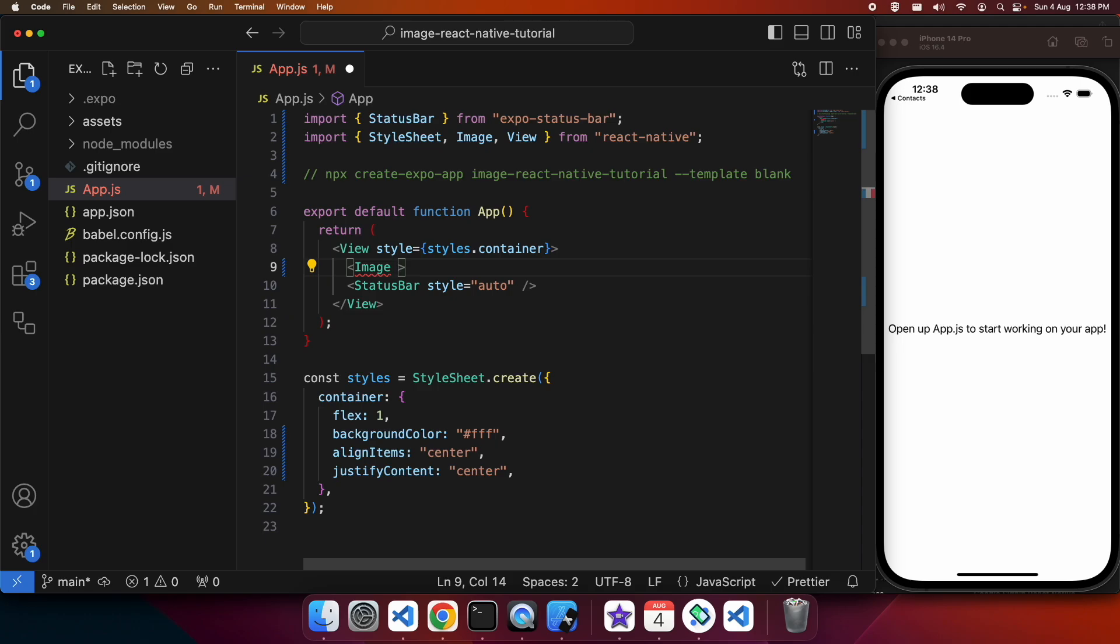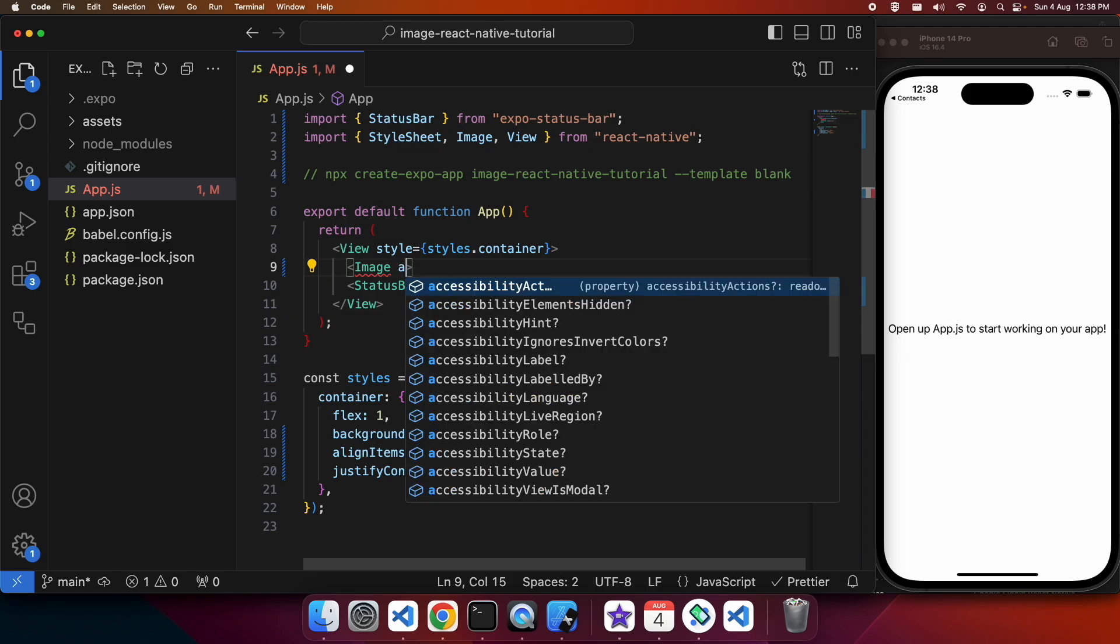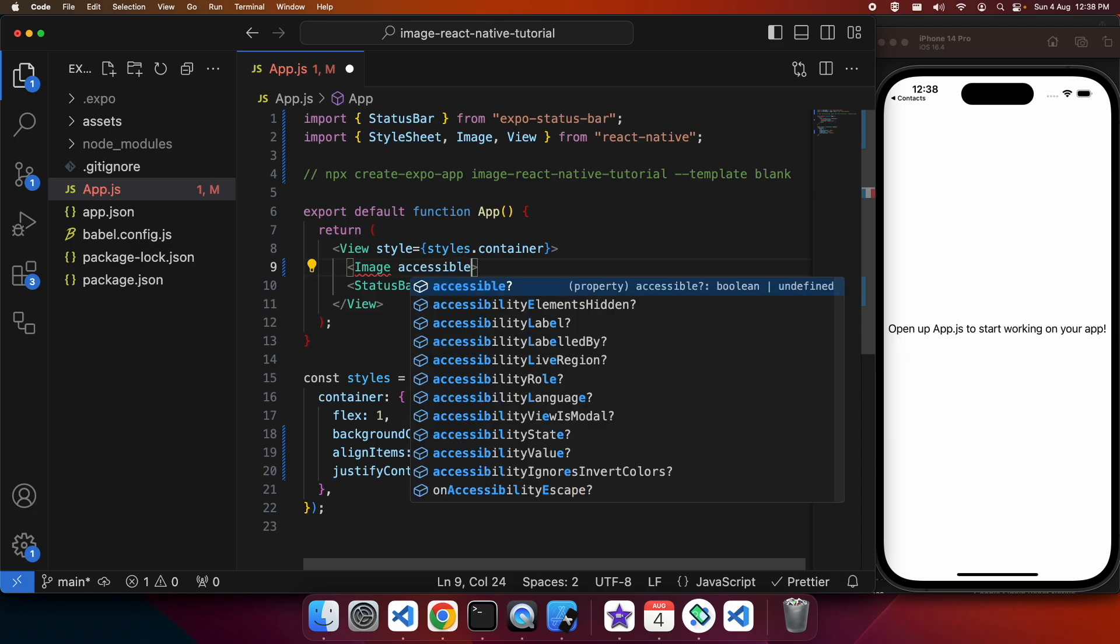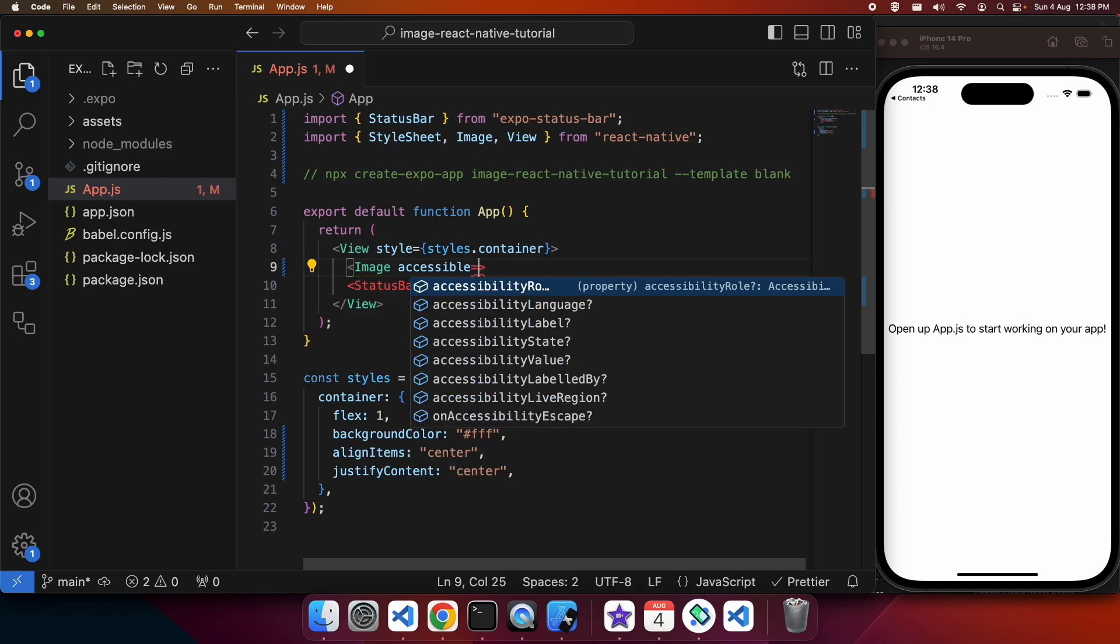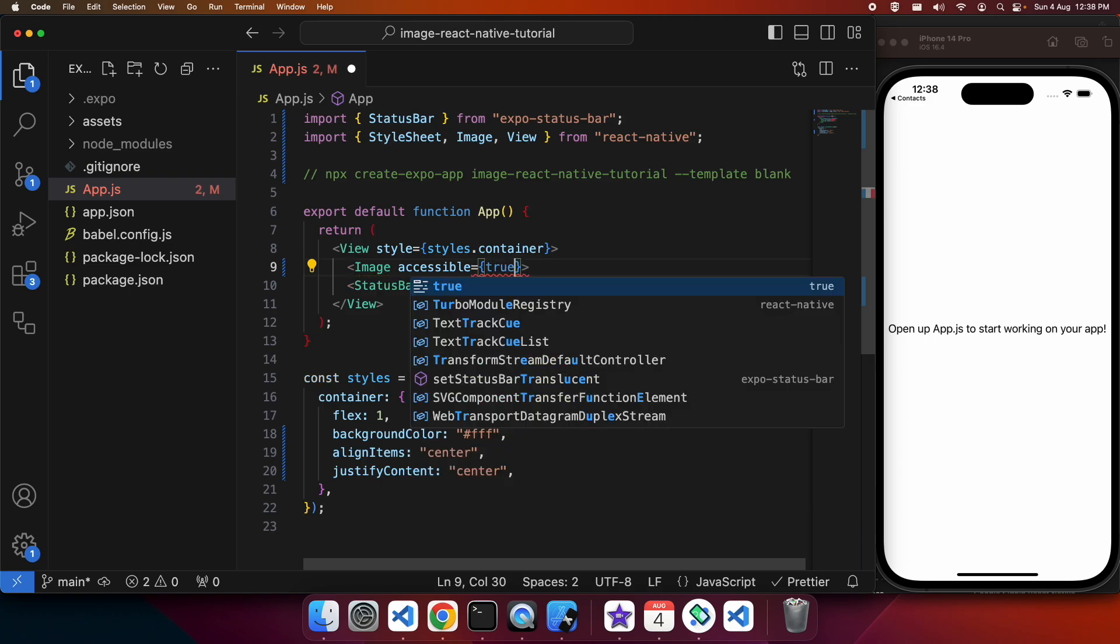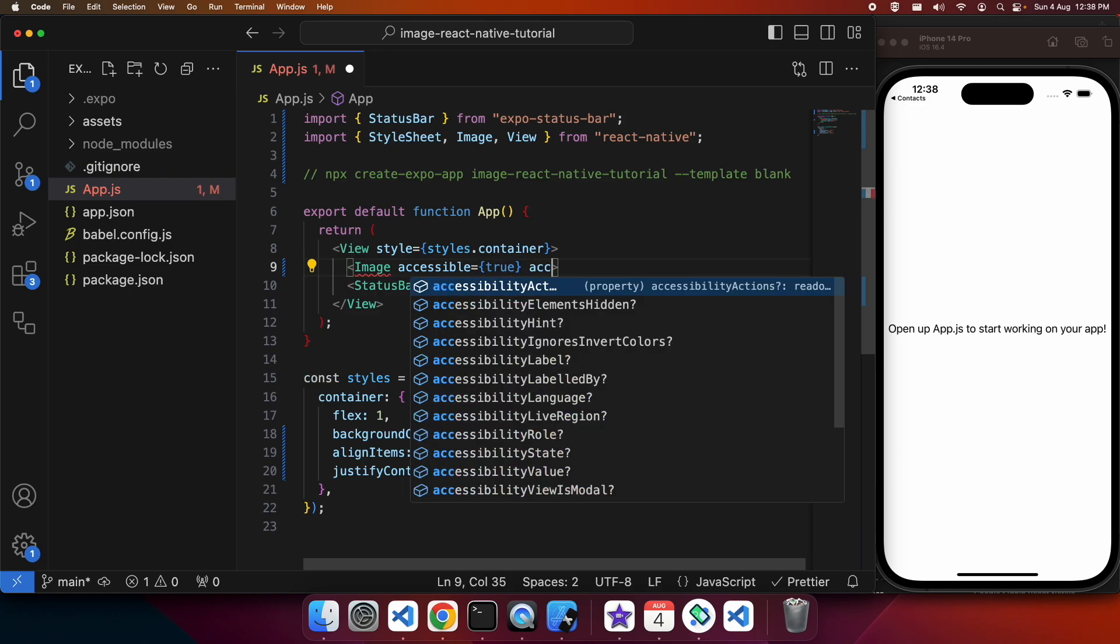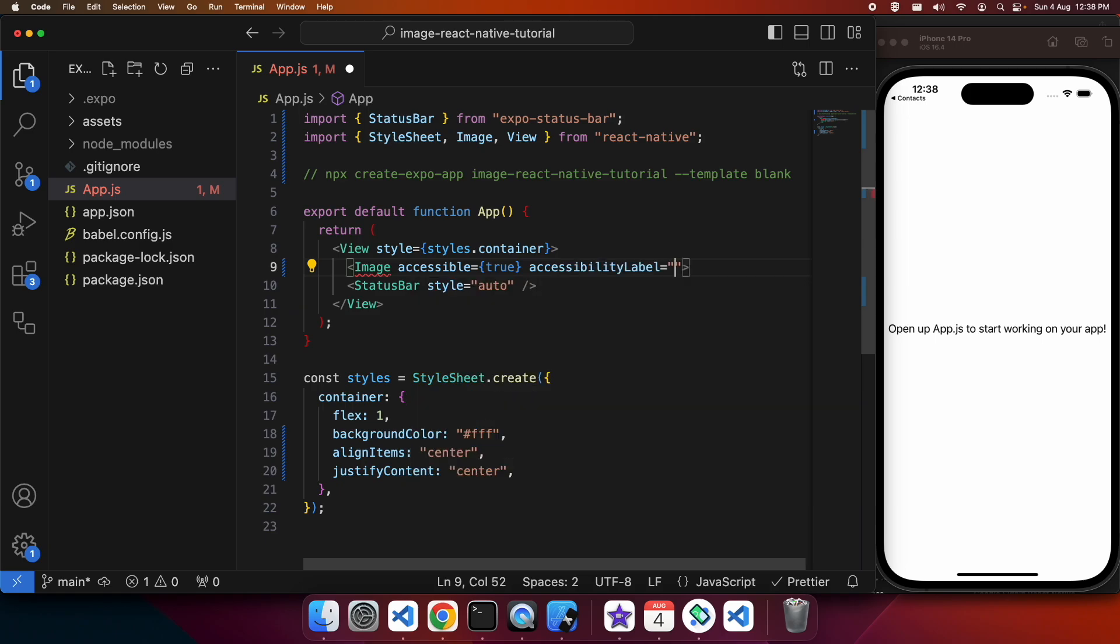I'm using the image component which I've imported from React Native and I'm going to set accessible to true and the accessibility label as well.